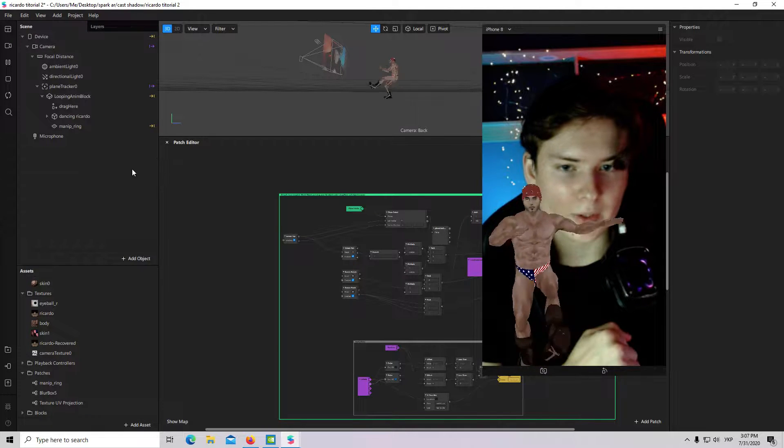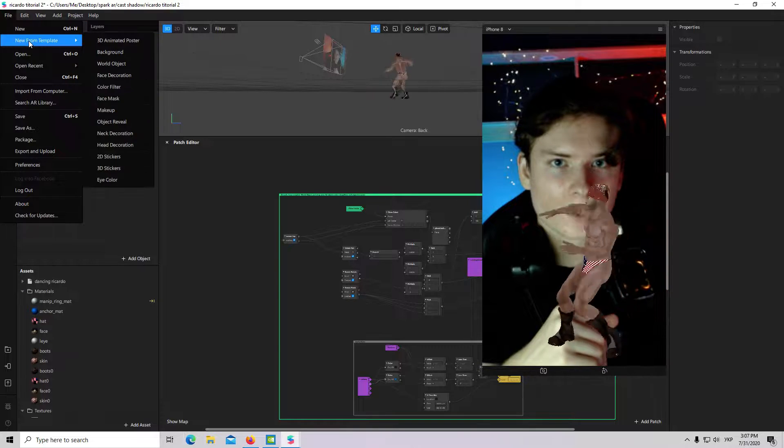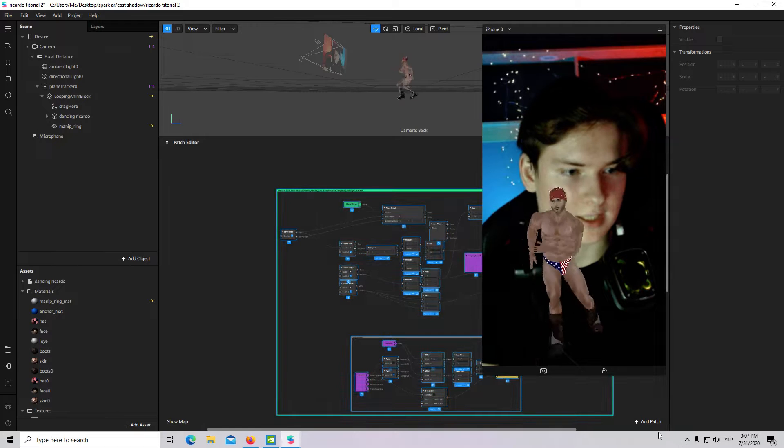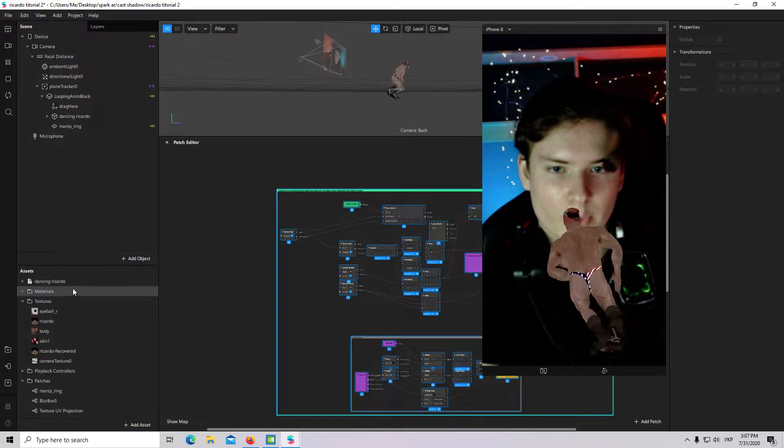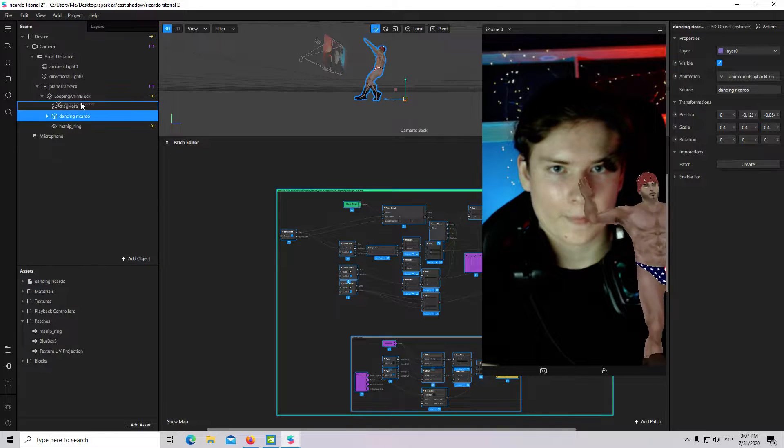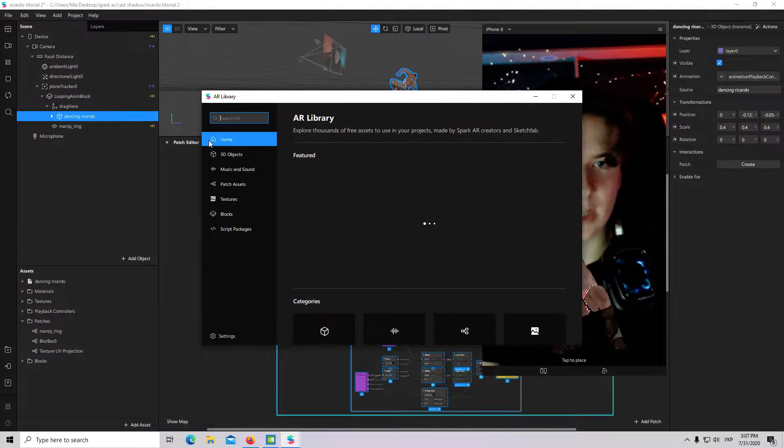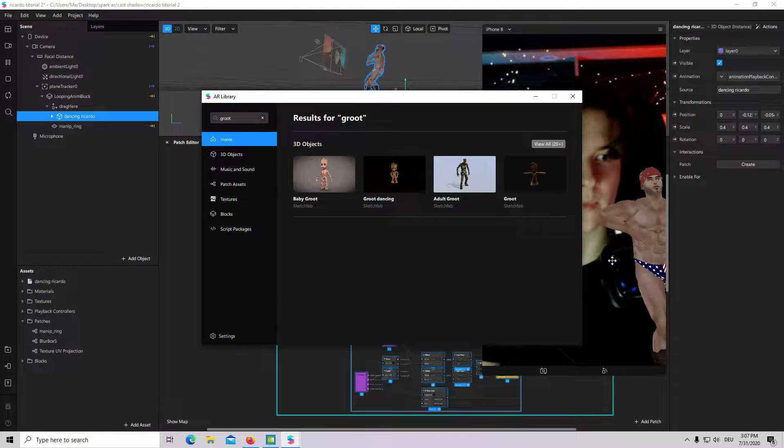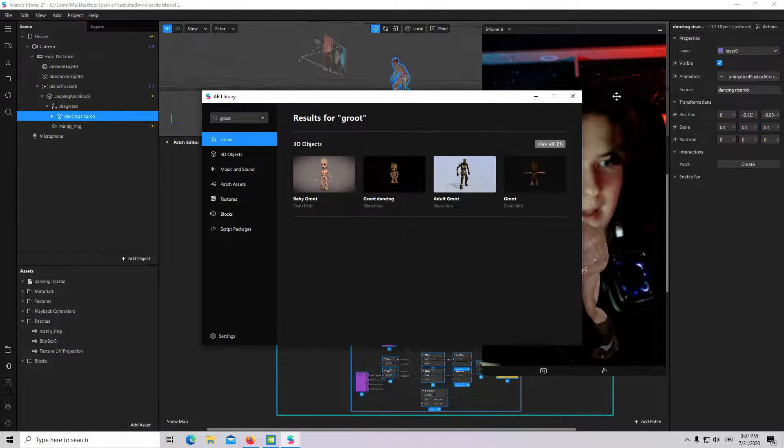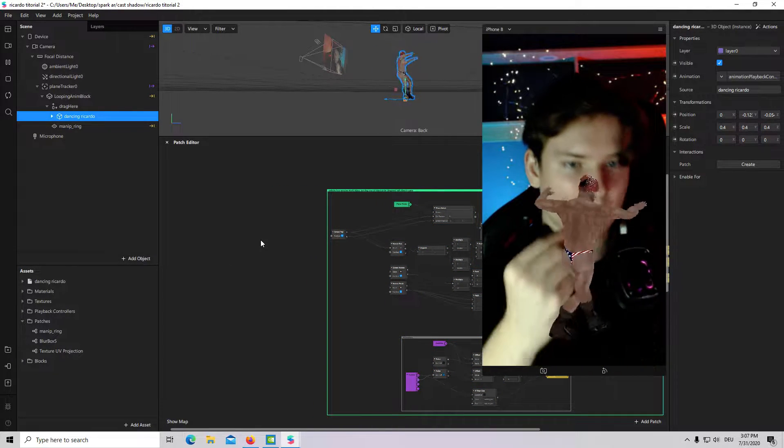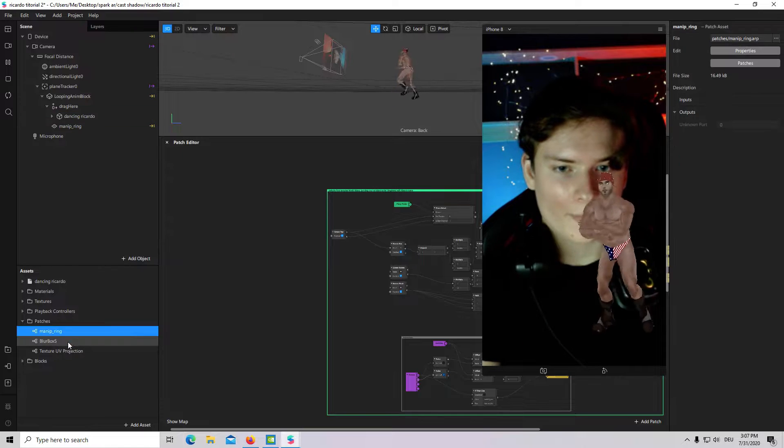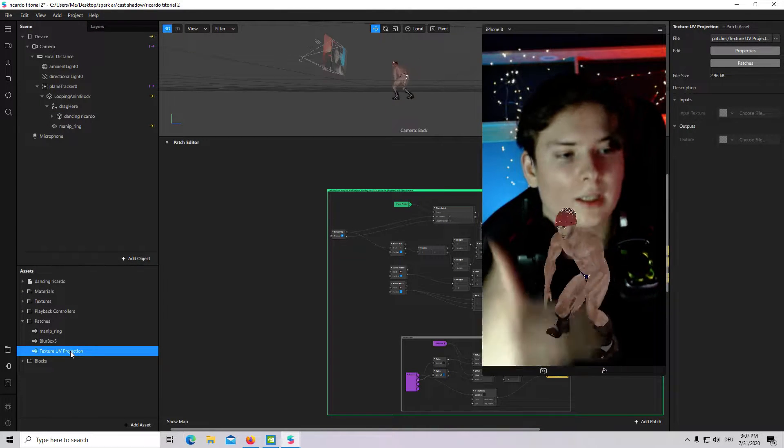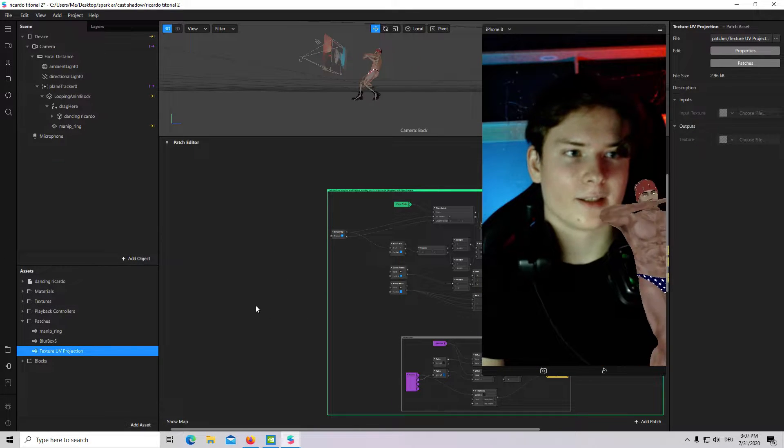What I have done already. I have imported a 3D object and I have opened world object template. Those patches are standard, are default in this template. And I have just put my 3D object under drag here. But actually you can take any object you want and, for example, download it from AR library and work with it. This project will be commented and all patches will be in this project. Everything you need on my cam broad, link will be in the description to this video.